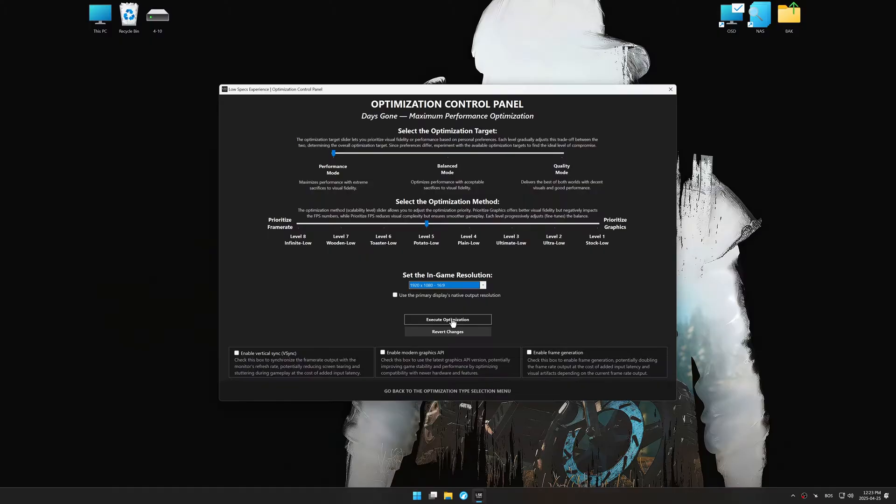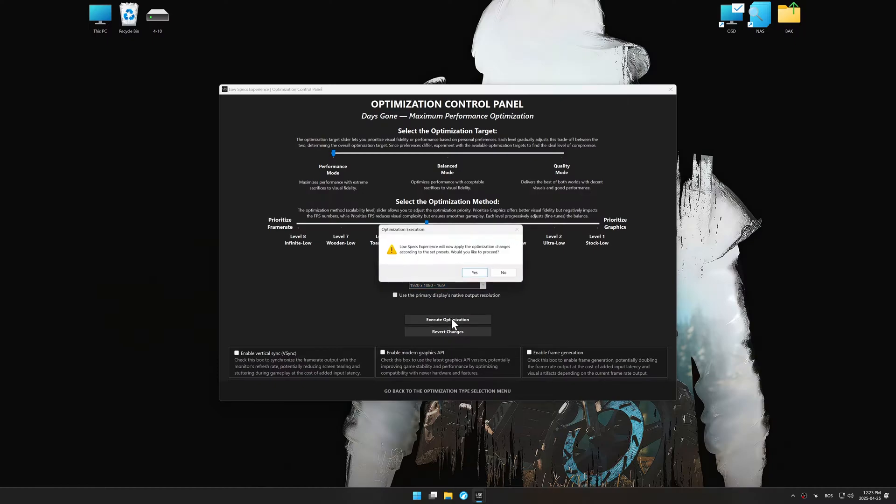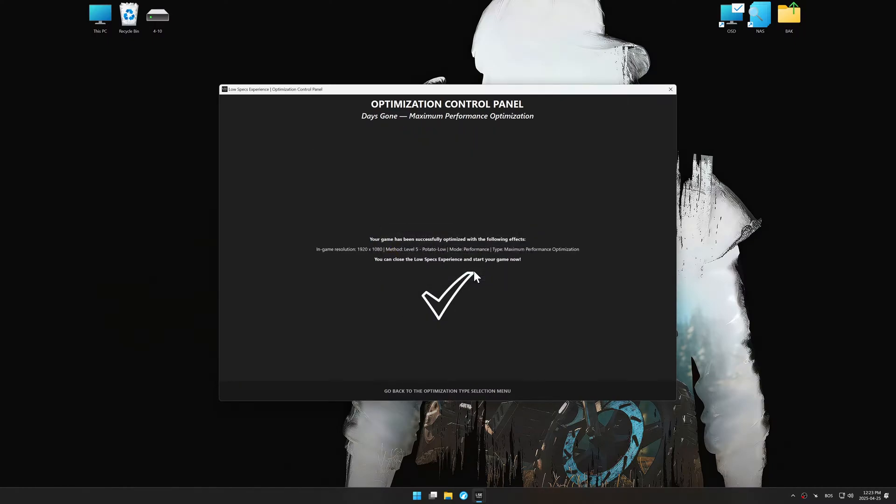And now, to apply the optimization, press the Execute Optimization button and then start your game.